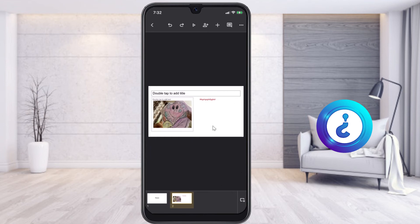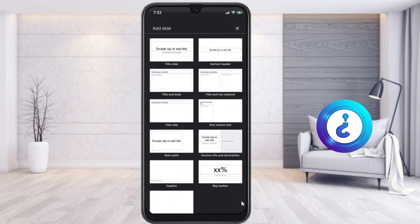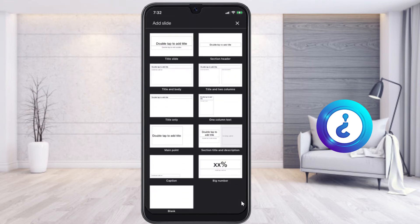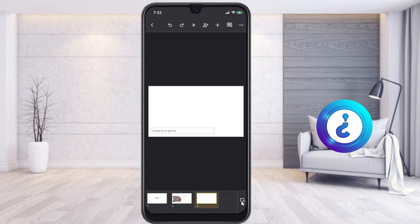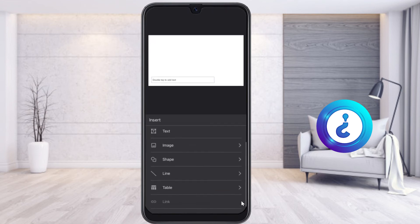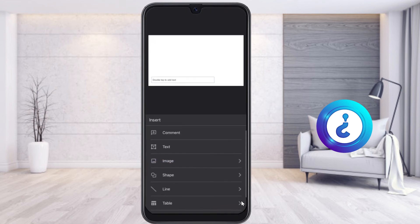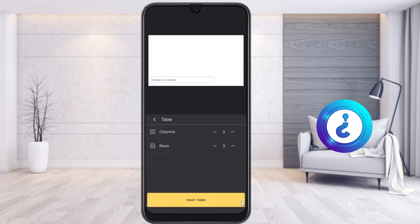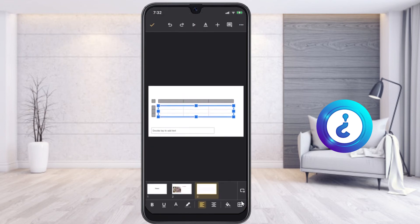For example, if I want to add a table, I create a new slide, click the plus button, and select table. You can set the number of columns and rows, and customize the table colors — everything according to your needs.